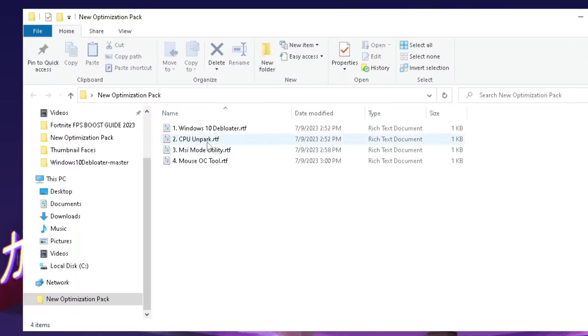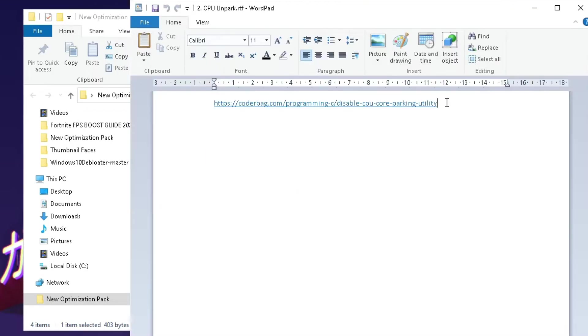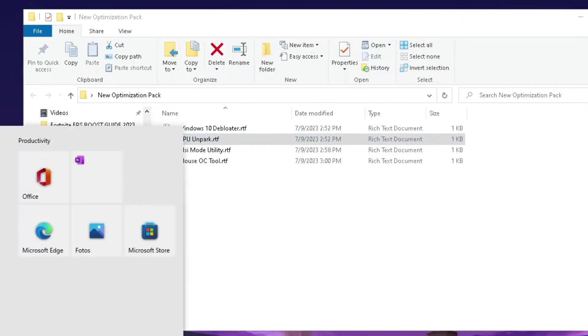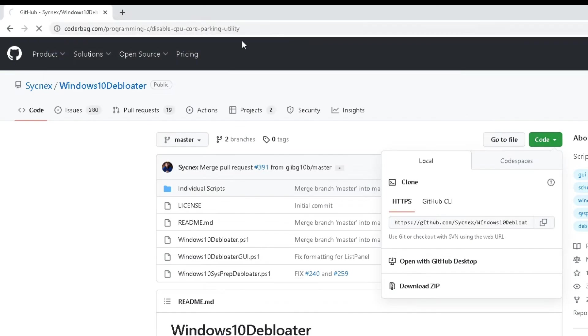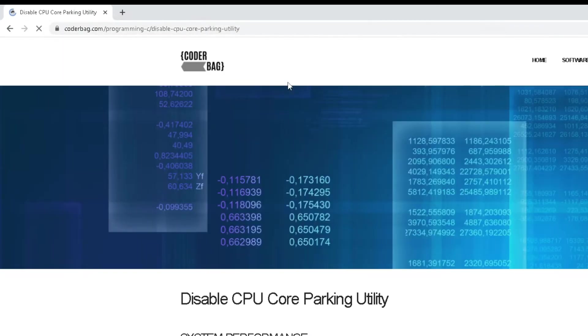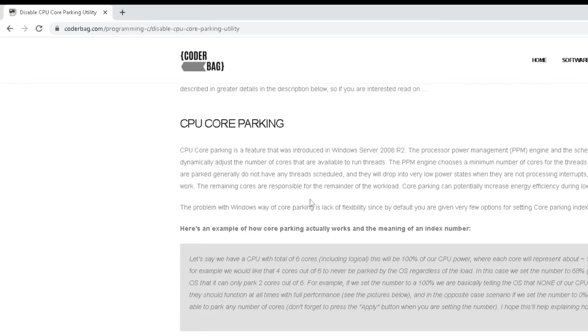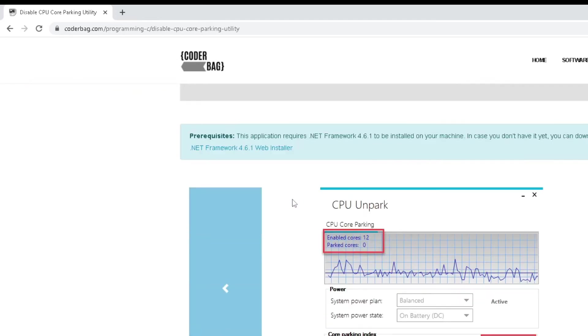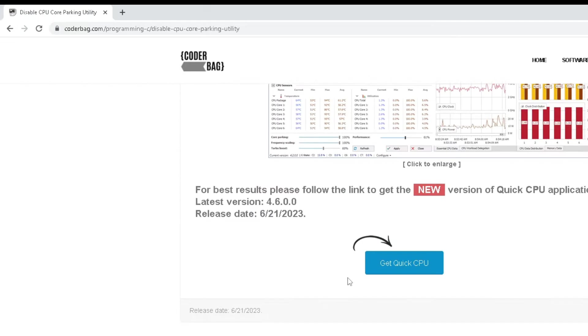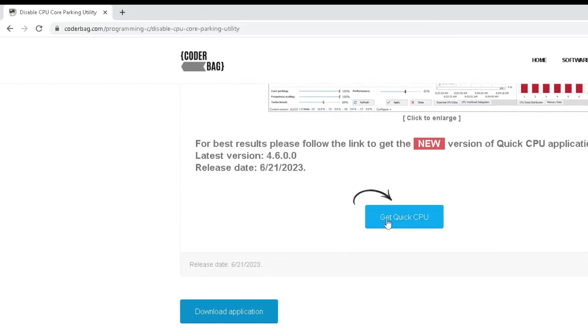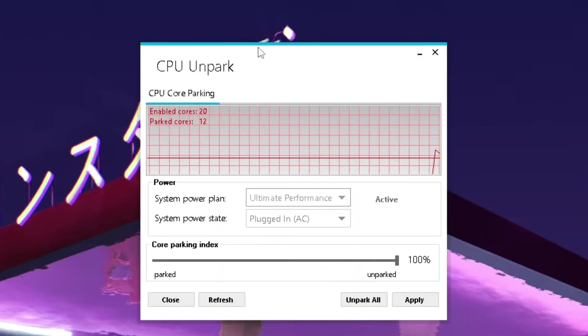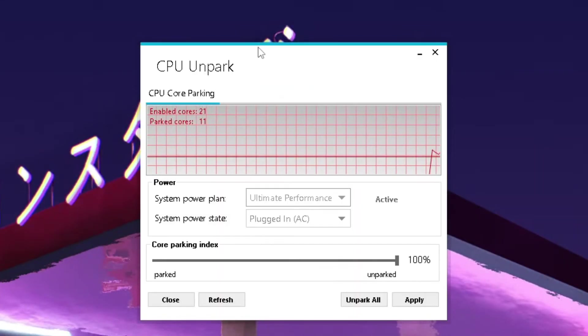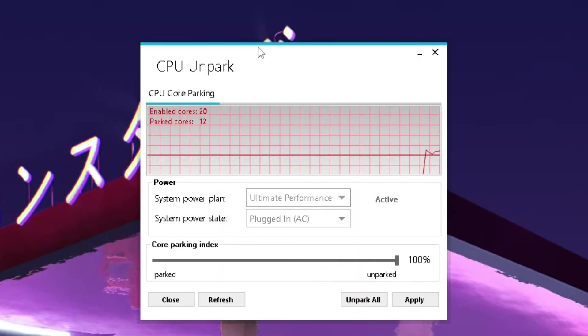We're actually going to continue with the second one, which is going to be CPU Unpark 2. We're basically just gonna copy the following link, browse up and paste it in there real quick. And now we're gonna get redirected to the next site which is gonna be Coderbag. Scroll down a little bit and this is exactly the tool which we're going to be using, CPU Unpark. Also make sure to click here under get Quick CPU because we want to go down here and search for the latest version of this specific tool and click on the download. And once you get it done on your PC, it should look exactly like this here.